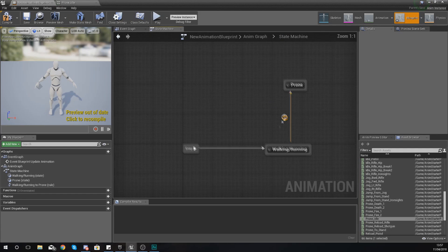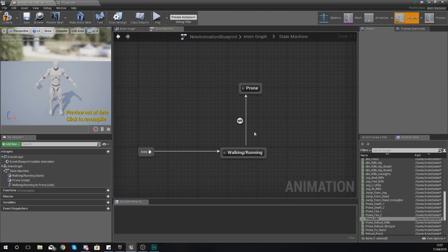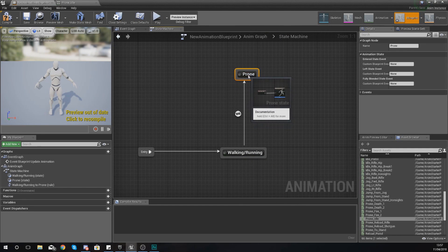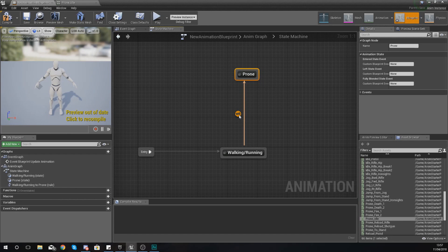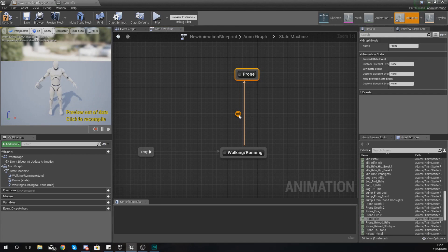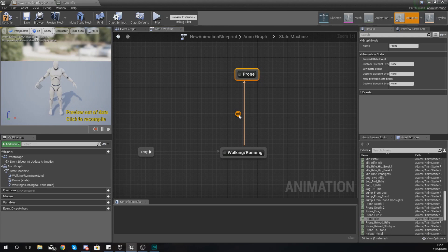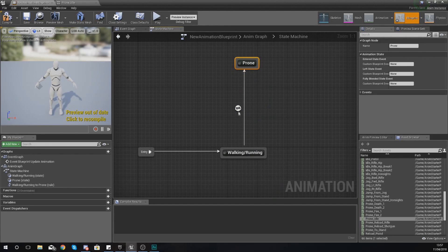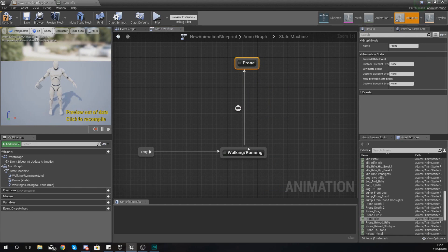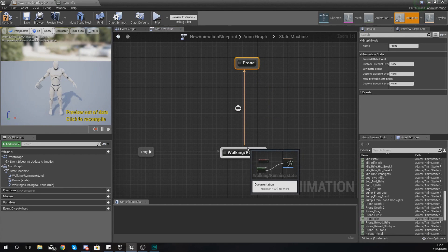So what you should have now if you go back to your animation blueprint is you should have two states, walking and running and also a prone. Now between this you should have a transitional rule, a little pin that looks a little bit like this and essentially the role of this pin is to tell the animation blueprint when to go into each of the states. As of right now there is no information in there and that's something that we're going to be dedicating an entire video to.